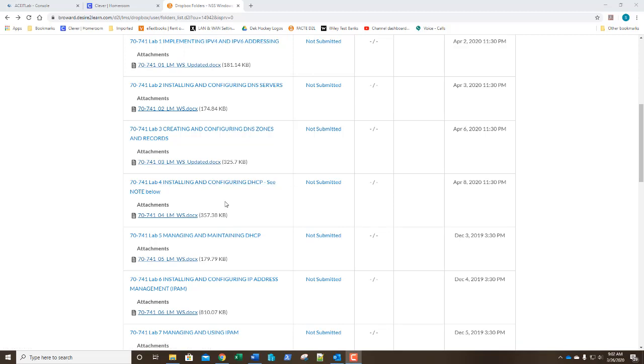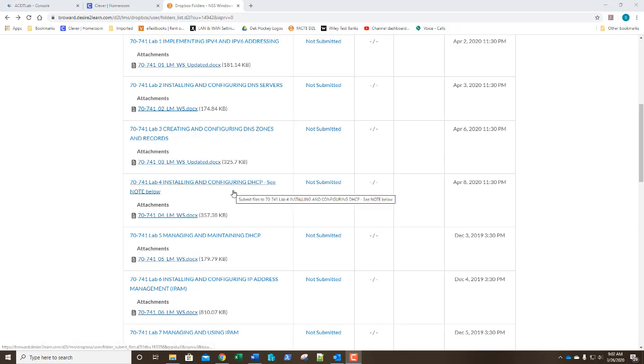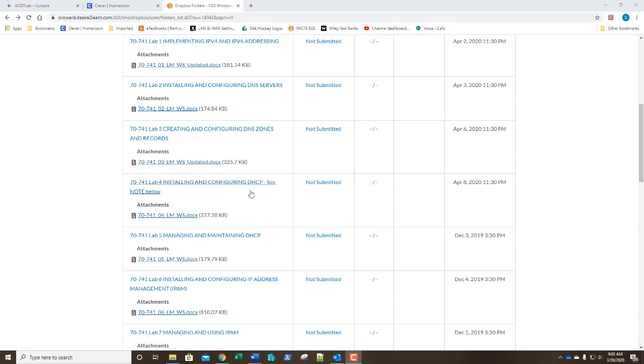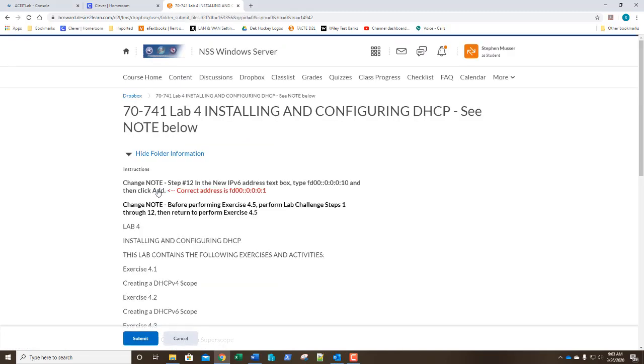Okay, welcome back class. We're going to pick up on exercise 4.3, creating and configuring a super scope. But before we move on to that, if you remember in the first video there was one little correction we had to make. If you look under your drop box, under lab 4, see note below.